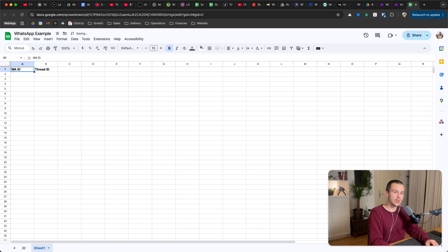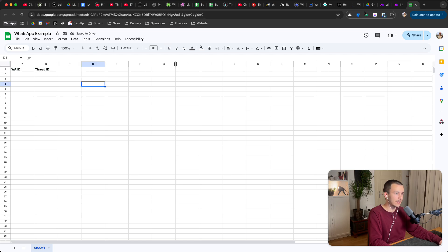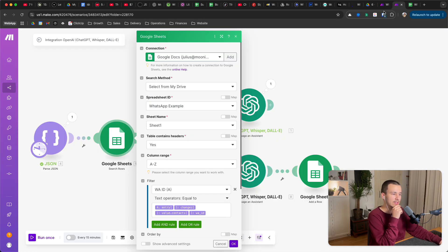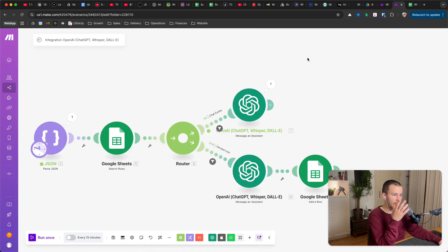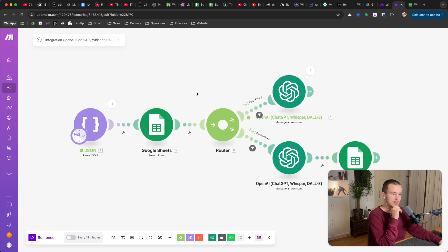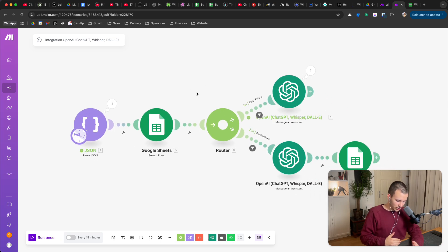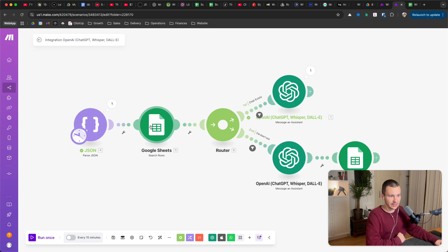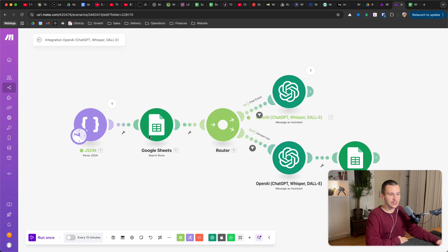One is WhatsApp ID and one is thread ID, just so that it basically has a little database of those values, right, because we want to know which WhatsApp ID belongs to which thread ID in the end. So then we have our first module, Google Sheets, search rows.